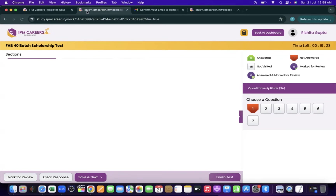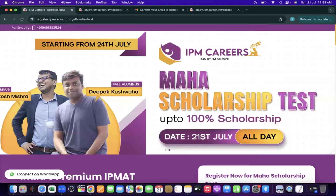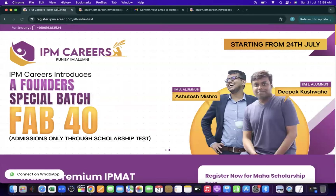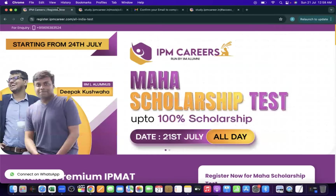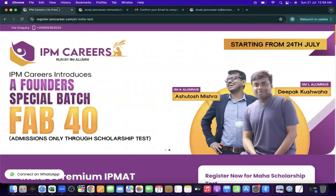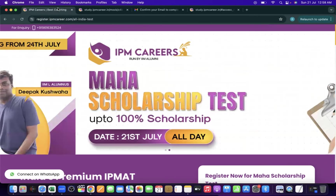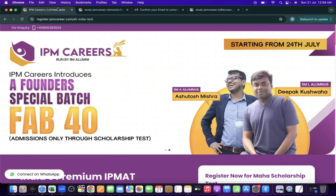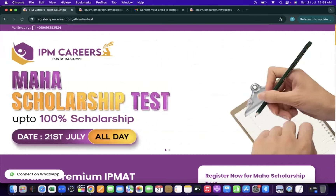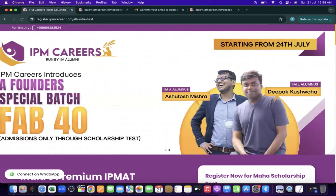Thank you so much everyone. I hope we were able to clearly explain all the steps of how to appear for this Maha Scholarship Test. If anyone still has any query or doubt, I highly recommend you contact us anytime on the numbers pinned in the description box. Thank you so much, and all the very best for your exam.